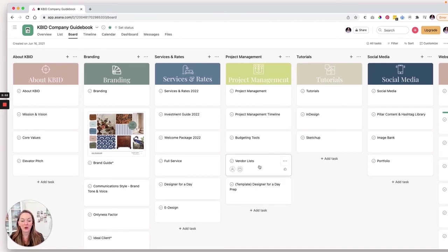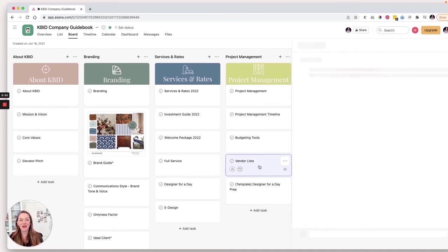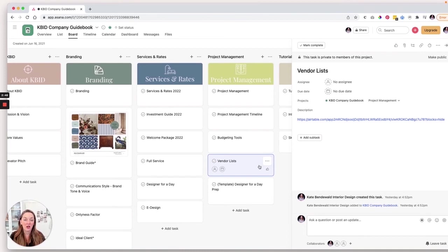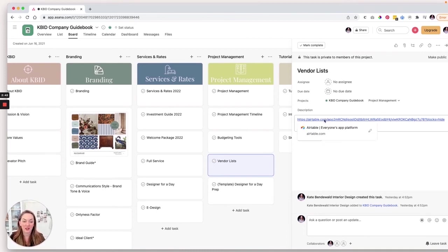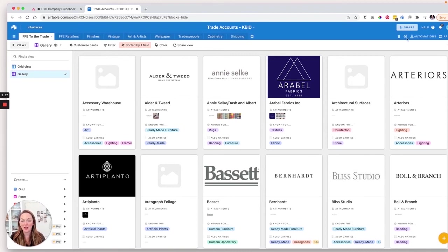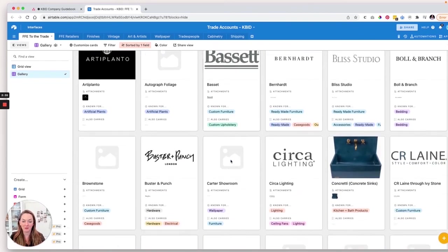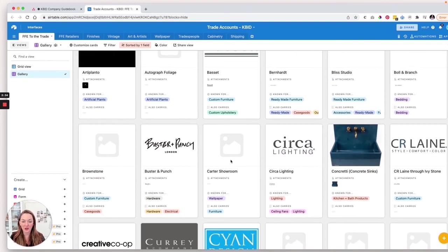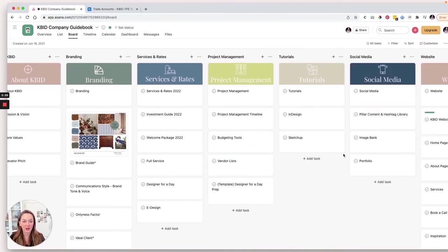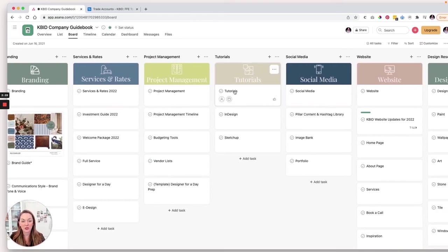Remember we talked about, or I talked about earlier that we linked to all sorts of things to Canva, to Google drive. And here's an example of where I'm linking to air table because I love to use air table for some things and Google sheets for another. But here, this shows my, you know, the brands that we all have that we have trade accounts with. Okay.